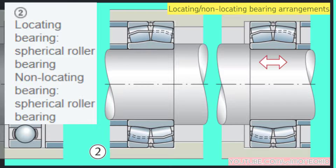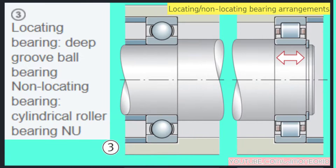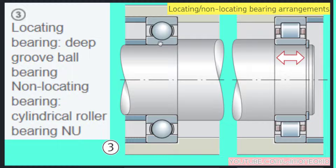The third example: the locating bearing is a deep groove ball bearing, and the non-locating bearing is a cylindrical roller bearing. The locating bearing is all blocked, but the non-locating bearing can slide.